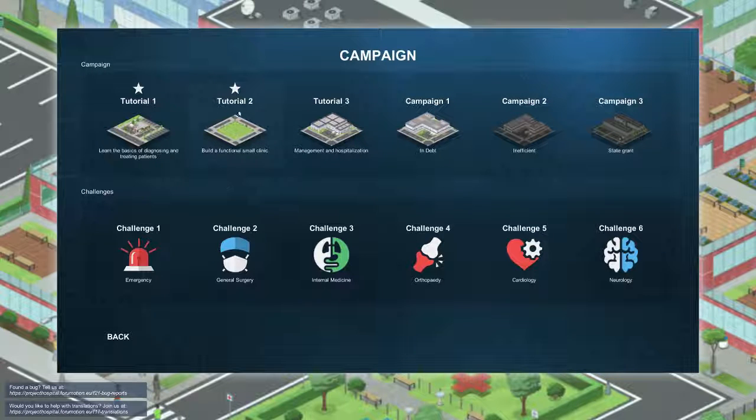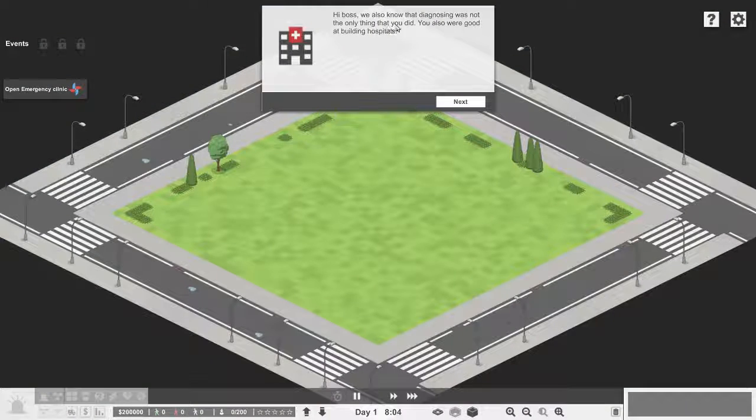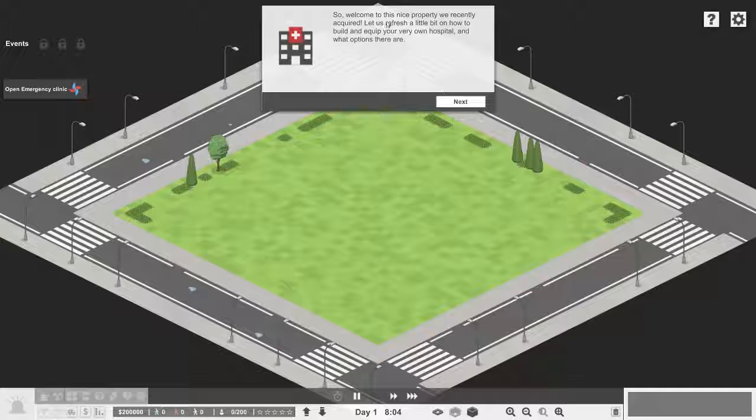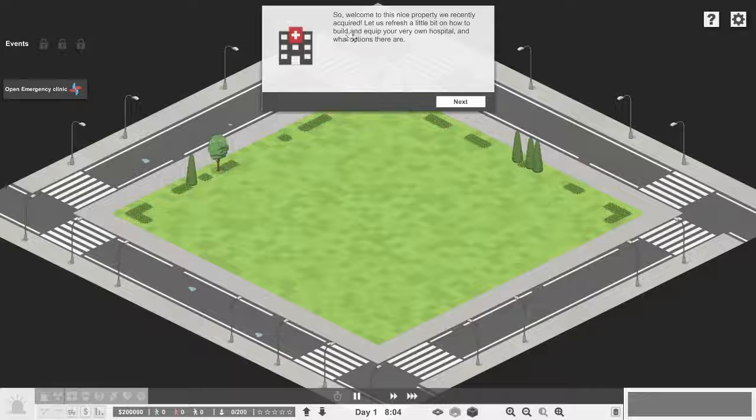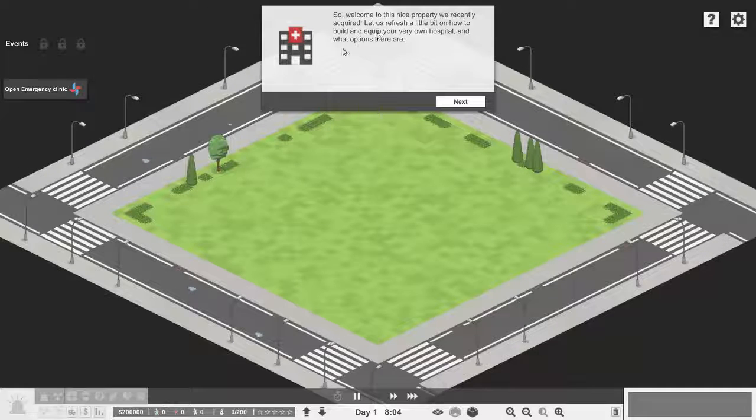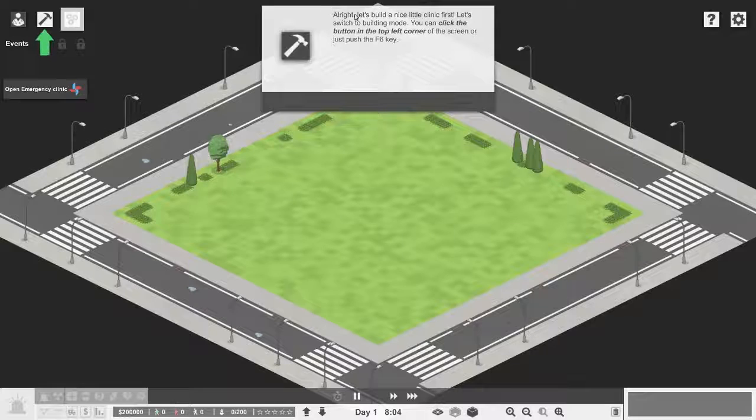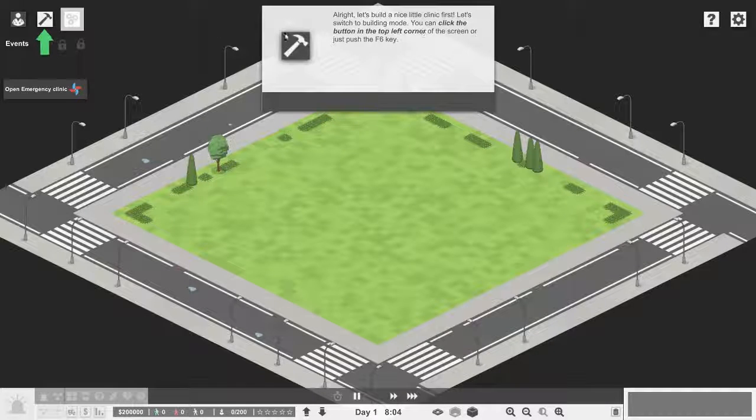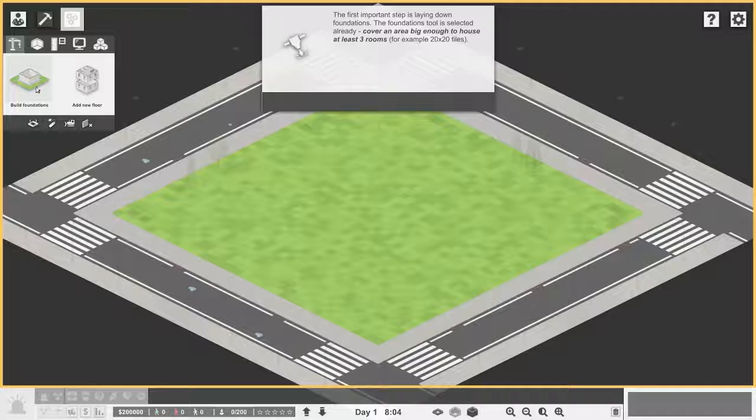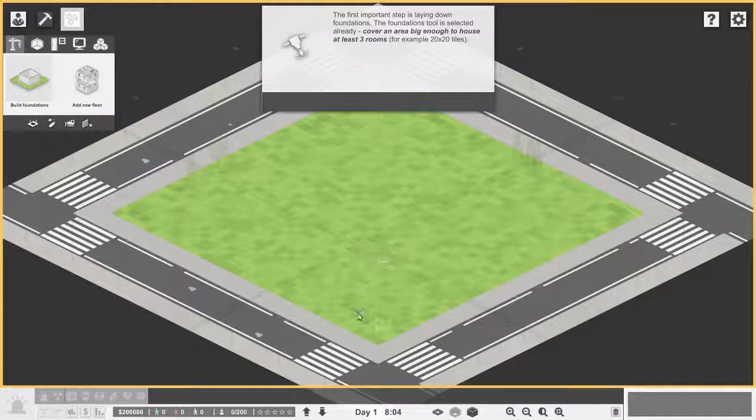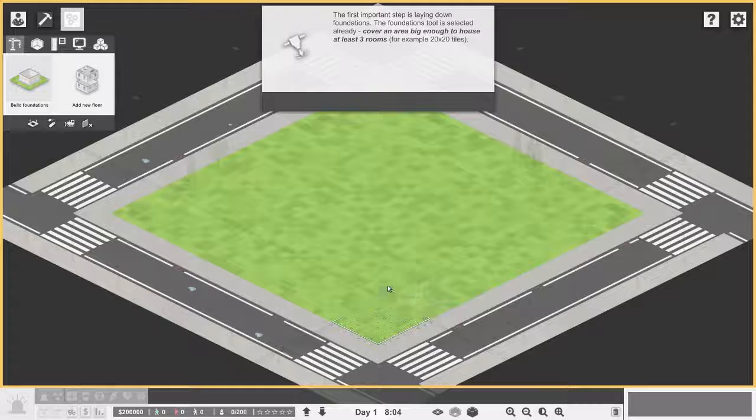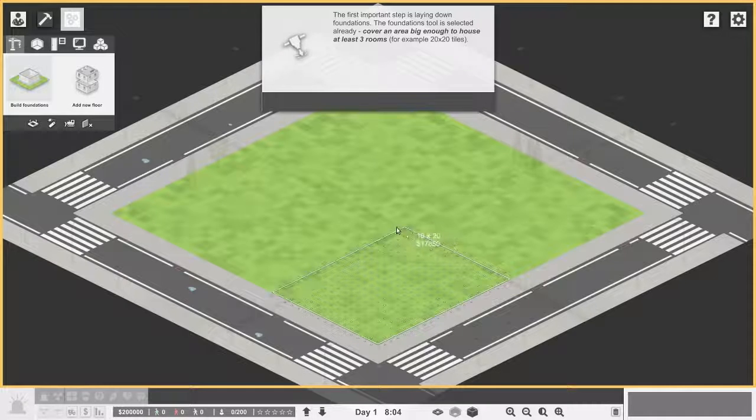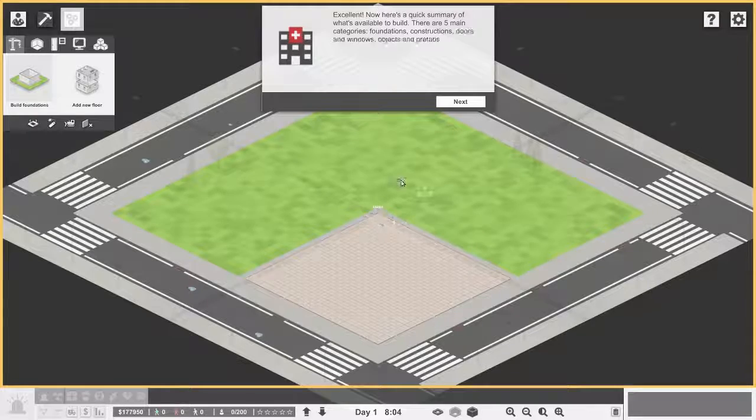Tutorial 2: Build a functional small clinic. Hi boss, we also know that diagnosing was not the only thing that you did. You are also good at building hospitals. So welcome to this nice property we recently acquired. Let us refresh a little bit on how to build and equip your very own hospital and what options there are. Let's build a nice little clinic first. Let's switch to the building mode. You can build foundations, 20 by 20 tiles.